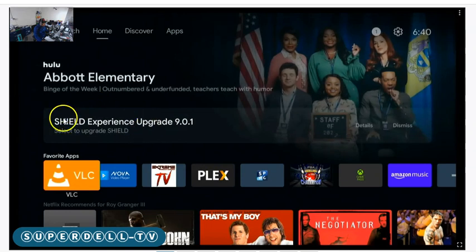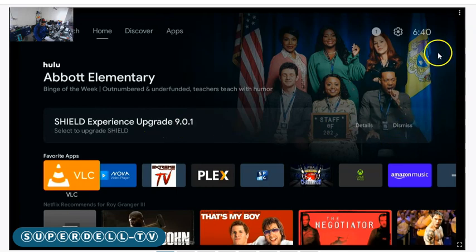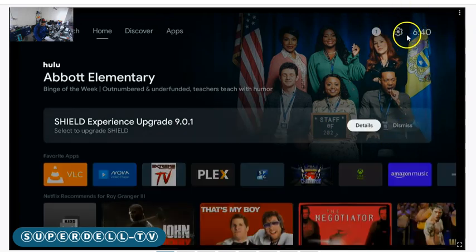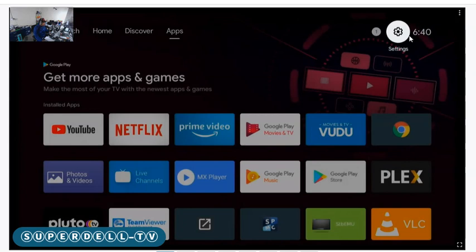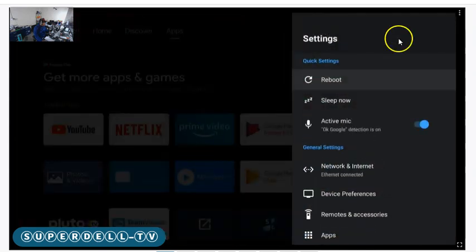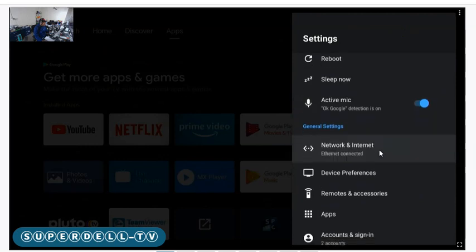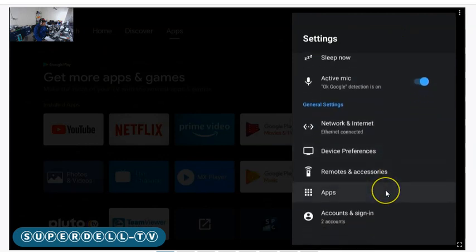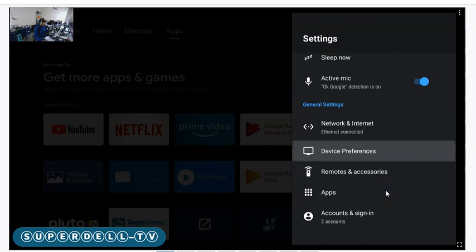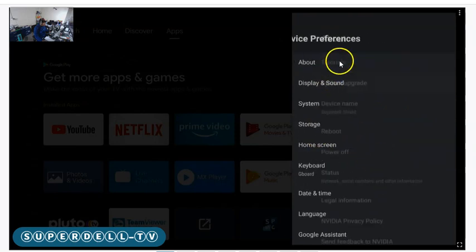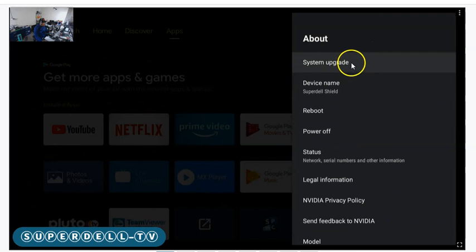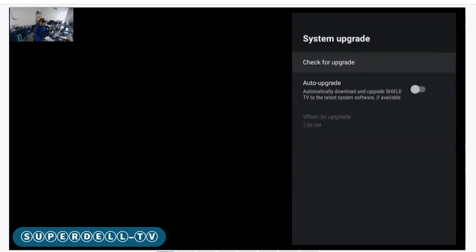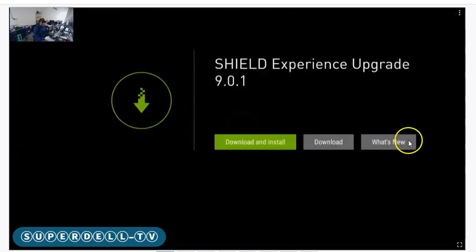If you do not see the Shield Experience upgrade 9.0.1, one thing you can do is go to the settings, then go down to Device Preferences, then go to About. Right here it says System Upgrade. You can always check this way and say Check for Upgrade.